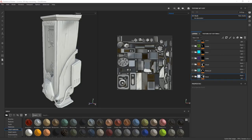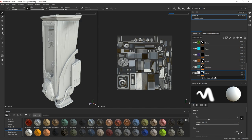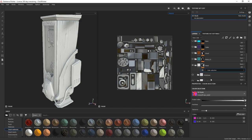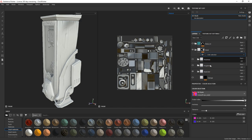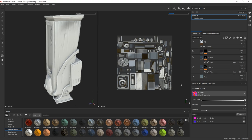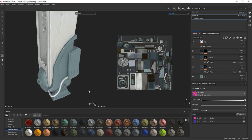For the texturing part, I simply started by separating each material into different folders with some black masks and the color selection. So I started with the metal by adding a simple base color based on my concept.